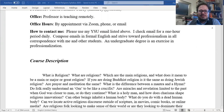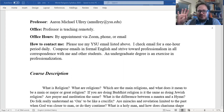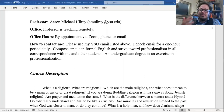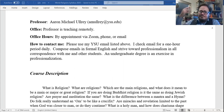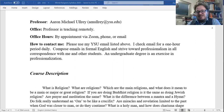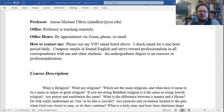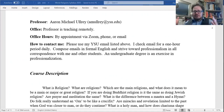Use my YSU email listed above. I check email for a one-hour daily period. Compose emails in formal English and strive toward professionalism in all correspondence with me and other students. An undergraduate degree is an exercise in professionalization — be as formal as possible. Don't use text speak or abbreviations. Write formally when interacting with me. At some point you're going to have to write a job letter, or write to a congressman, or write a letter to a school board about your child's IEP. If you don't write that letter well, your kid might not get the services they need. You've got to be able to write formally, compellingly, and clearly.